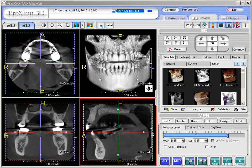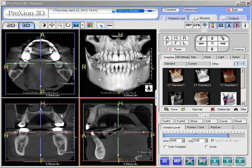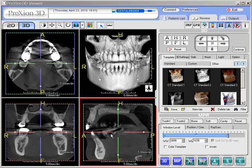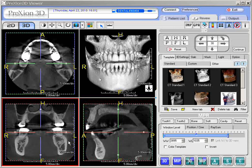Let us discuss adjusting the slices in the axial, coronal, and sagittal screens and using the crossbars with manipulation of the slices and also obliquing the various different slices as well.